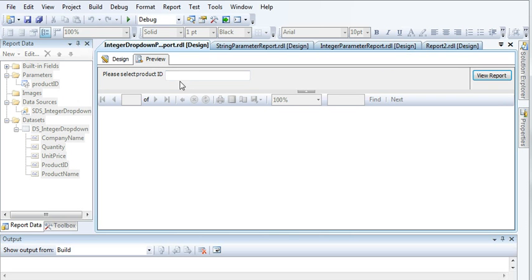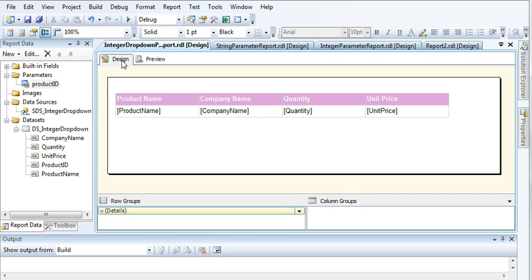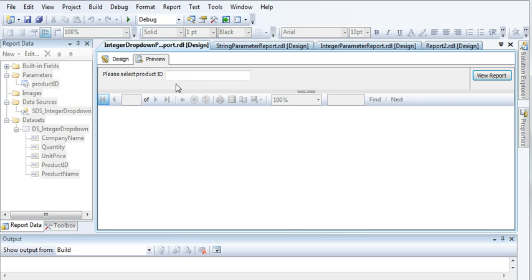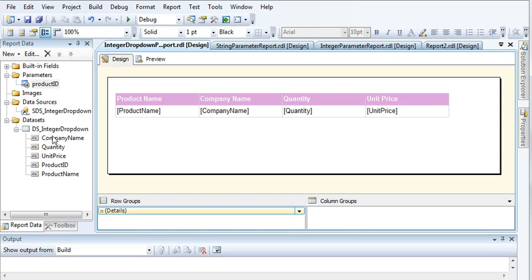Let's preview the report. Right now it's showing a text box for the parameter. Before proceeding, keep in mind that if you want a drop-down, that drop-down needs values to display — like Product IDs or Product Names. To populate those values, you need a separate dataset. So apart from the existing dataset, you need an extra dataset whose values you can display in the drop-down.